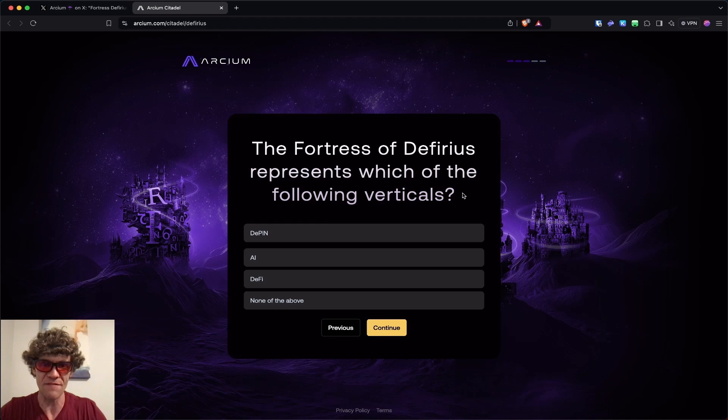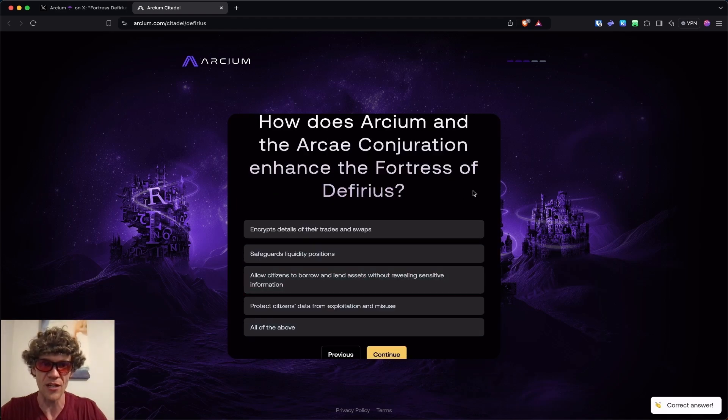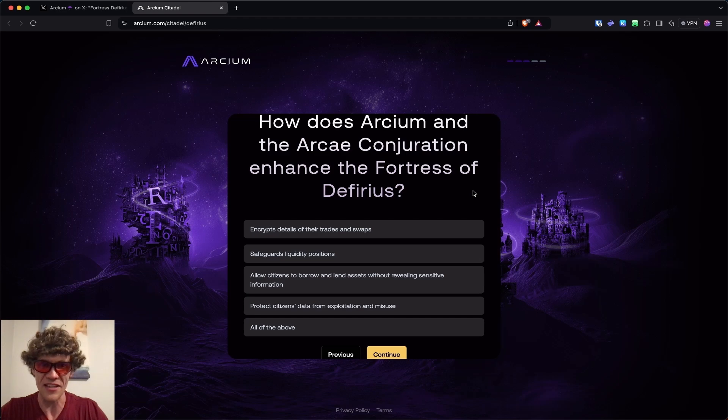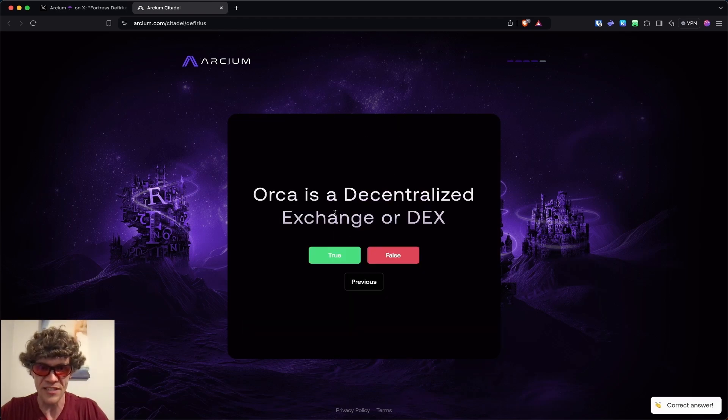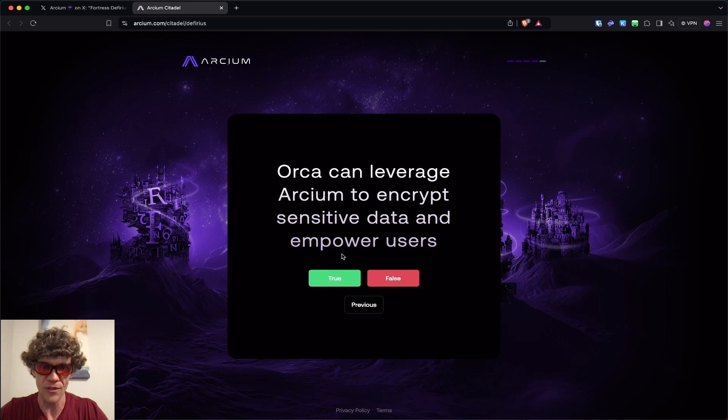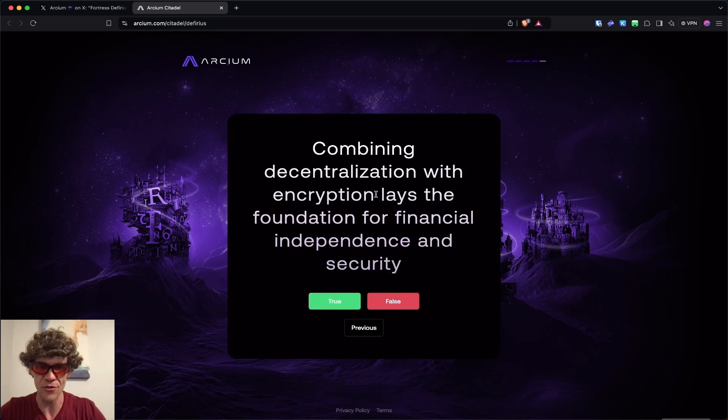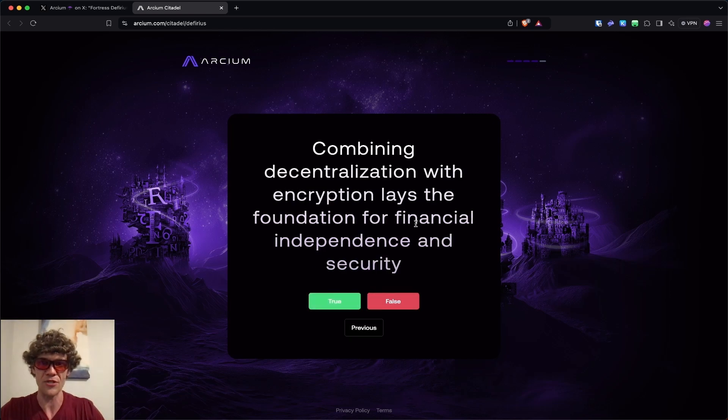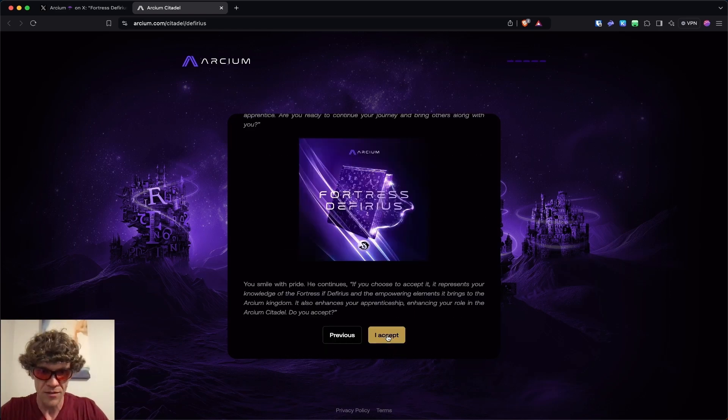So the Fortress of Deferius represents which of the following verticals? DeFi. How does Archeum and the Arche Conjuration enhance the Fortress of Deferius? All of the above. Orca is a decentralized exchange or DEX? Yes, true. Orca can leverage Archeum to encrypt sensitive data and empower users? True. Combining decentralization with encryption lays the foundation for financial independence and security? True.